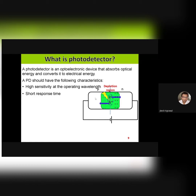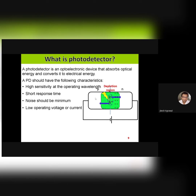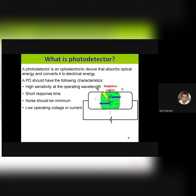Short response time is also very critical if you are using your photodetector for high frequency applications. Noise should be minimum — in other terms, the dark current should be as low as possible. Low operating voltage and current are important because if the voltage and current requirement is quite high, the power dissipation will be very high, increasing the device temperature which may damage the device. Also, for space applications where very limited electricity is available because power generation is done by solar cells, the available power is very low. So you want to keep power consumption as low as possible.